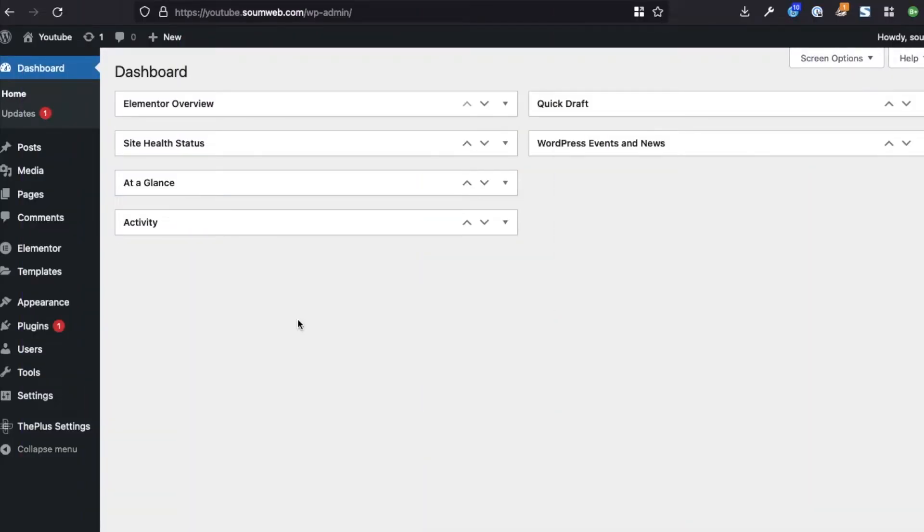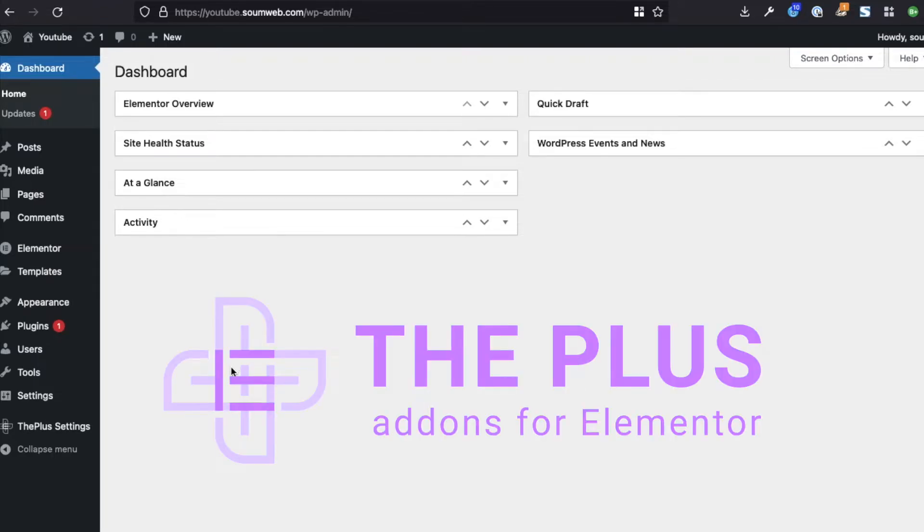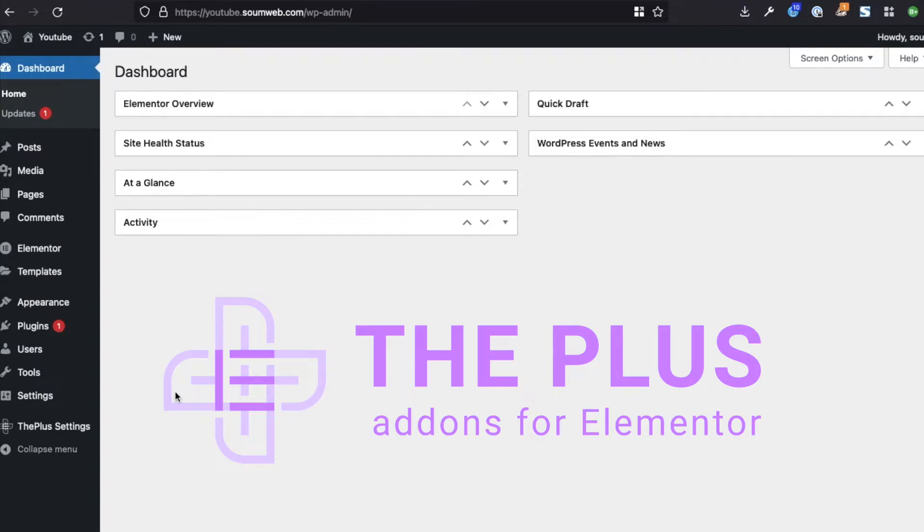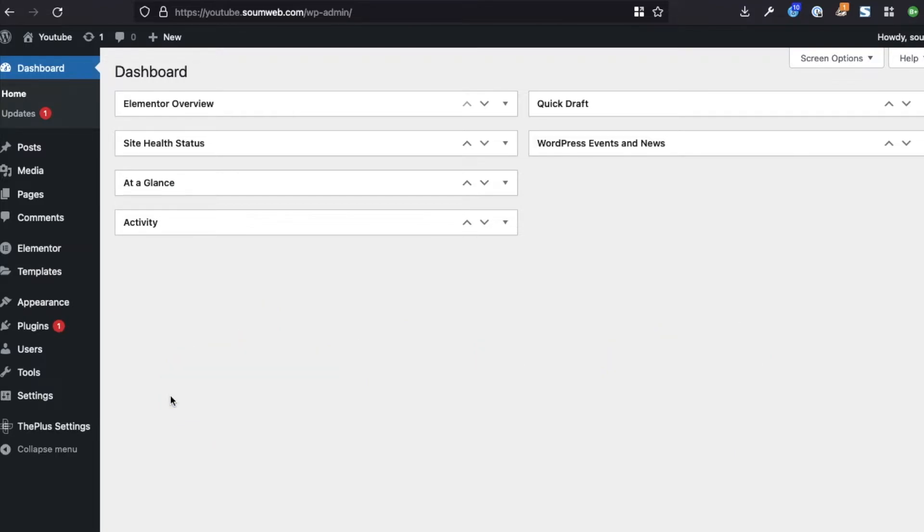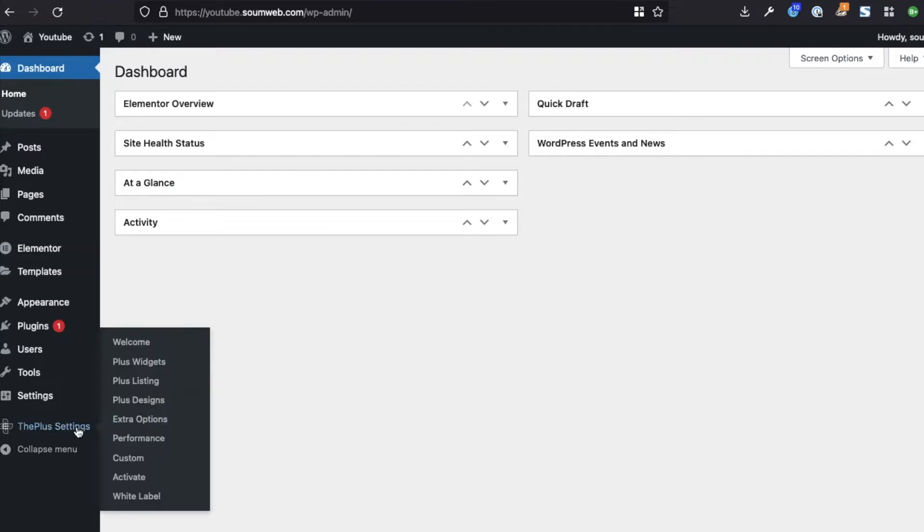Alright, so we will be using The Plus Add-ons for Elementor and we will require The Plus Add-ons Pro version here. So once you have that installed, you can continue. If you need the pro version of this plugin, then just click the link in the description and you can get it from there. Once you have the pro version, go to Plus Widgets.